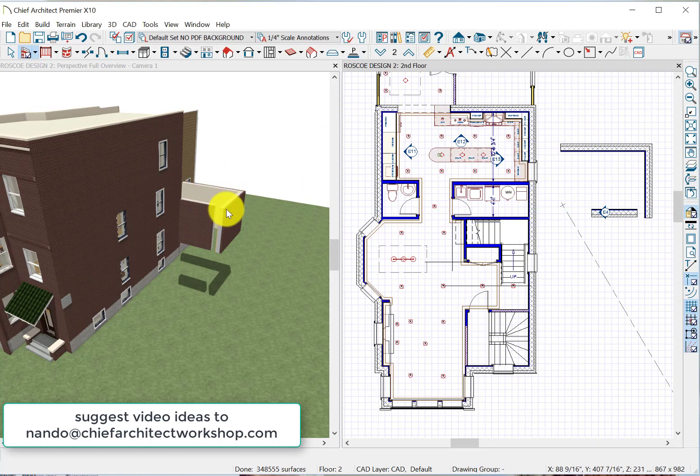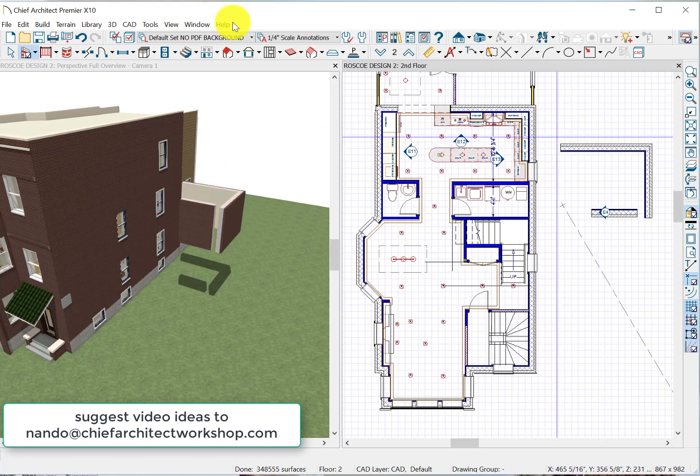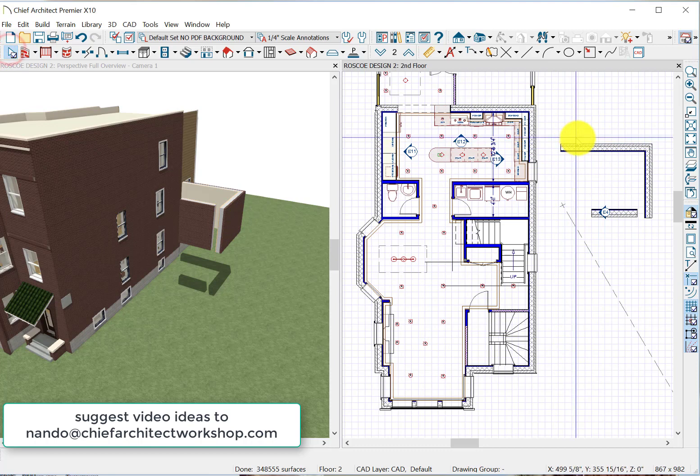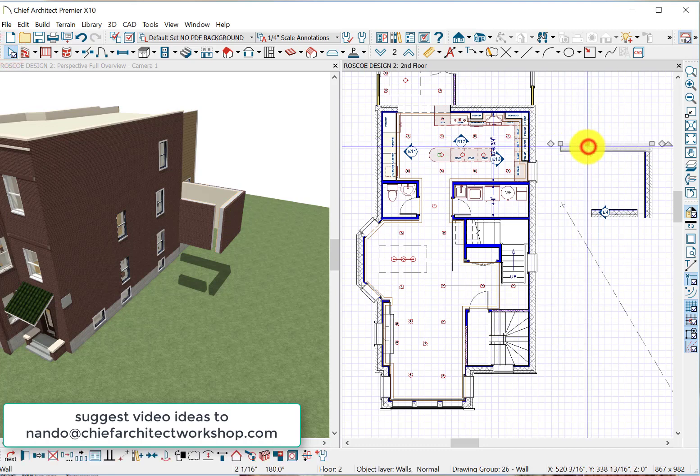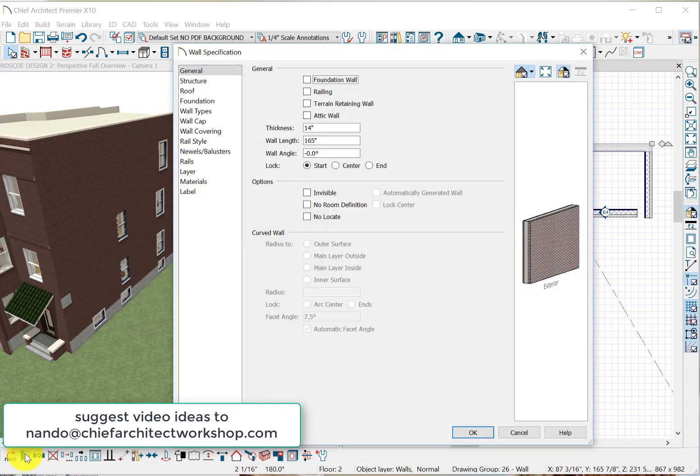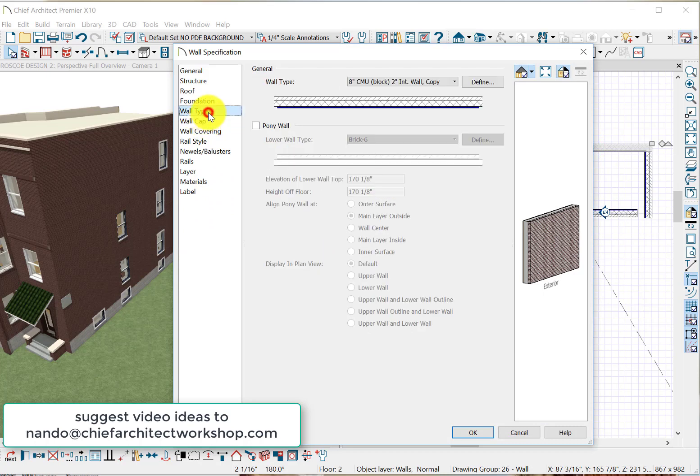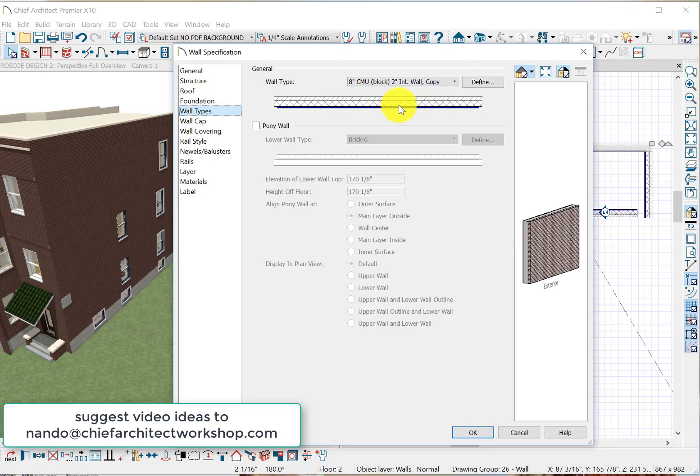You can see that this is an exterior wall which we've defined in our menu. We've changed this wall type to an 8-inch CMU with a 2-inch interior wall, which is a City of Chicago deal.